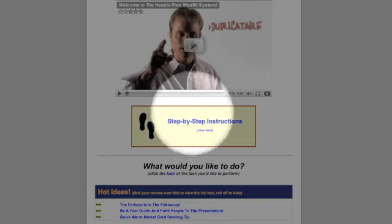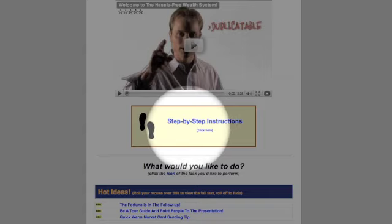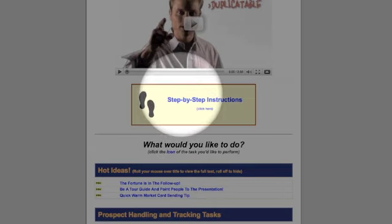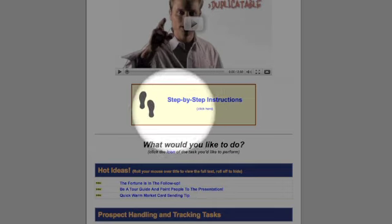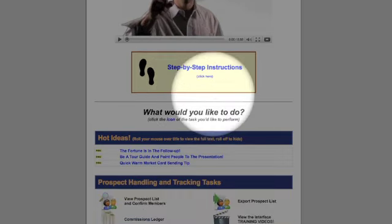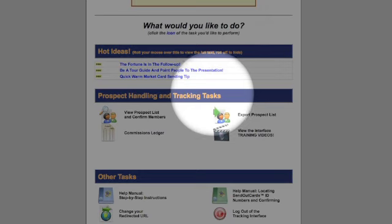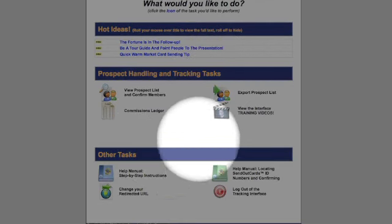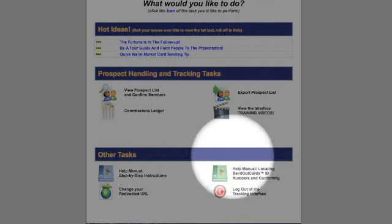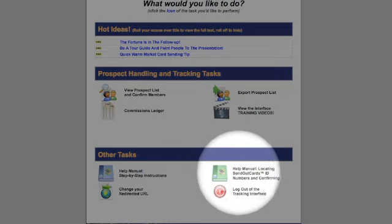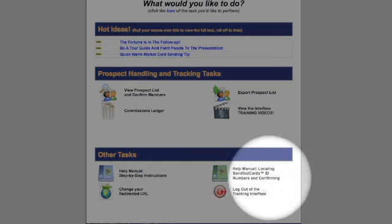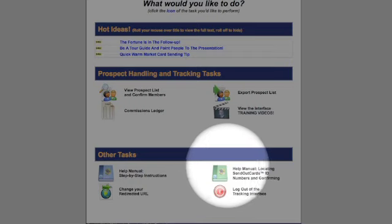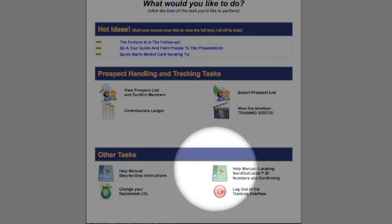Everything from how to invite people to how to confirm new members as they come aboard. So I did want to point that out. After you've read that, you'll also want to scroll down here under other tasks and look at this green manual as well. It says locating send out cards, ID numbers, and confirming. This is referenced in the step-by-step instructions, but go ahead and read this information.